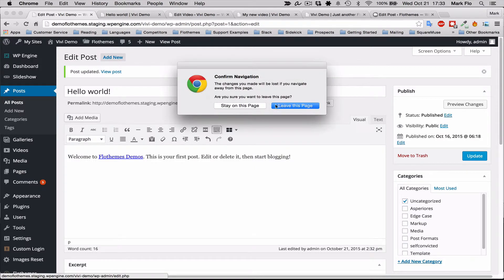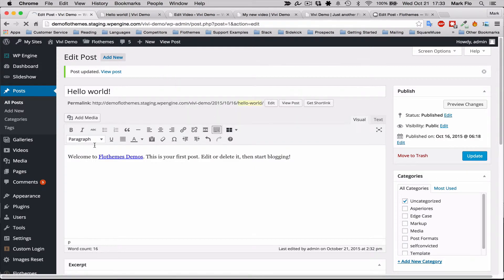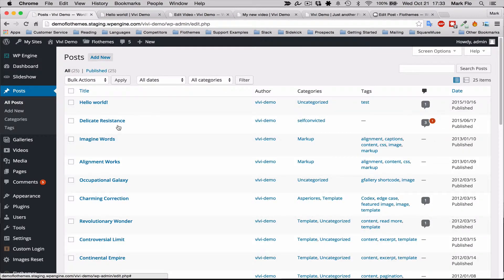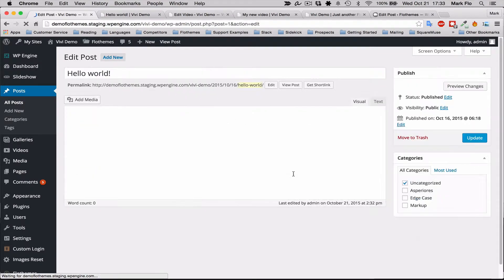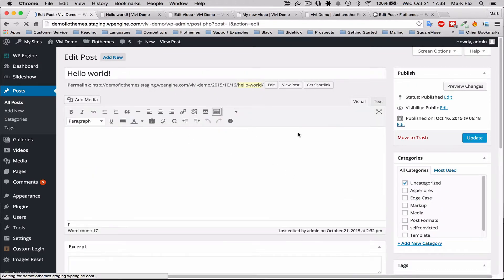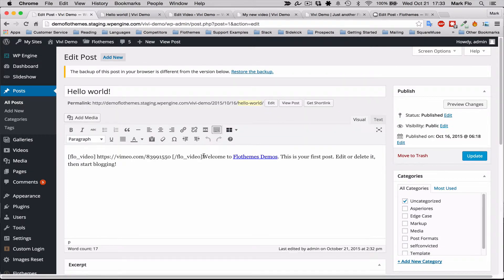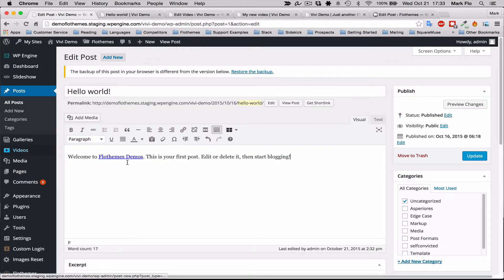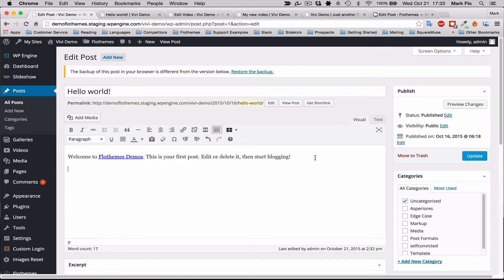Head back into your WordPress backend, go to either a post or page wherever you want to show the content. So I'm going to choose a post, Hello World. We've already got a little bit of content in here and I want to add a new video.